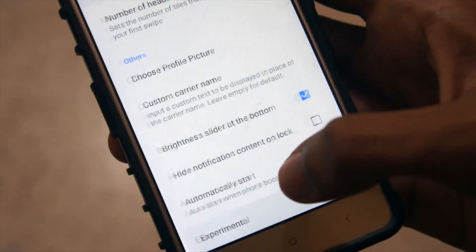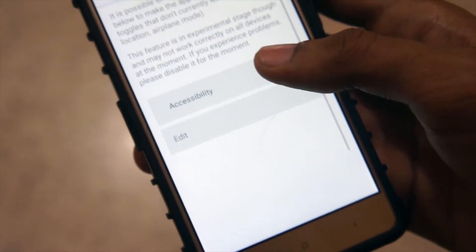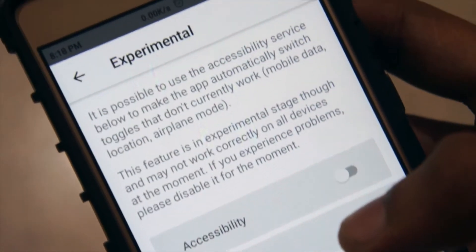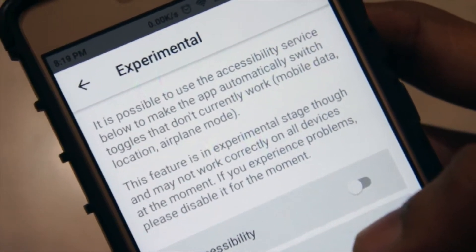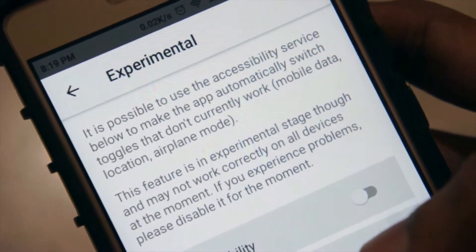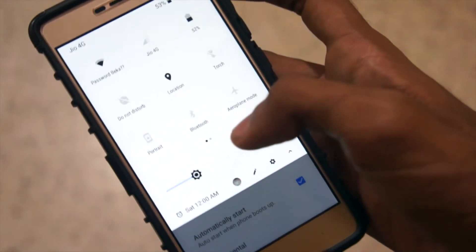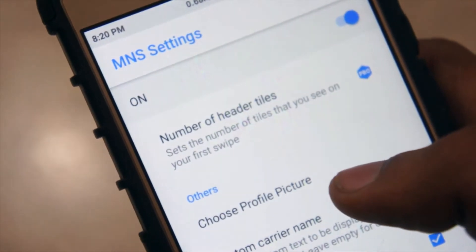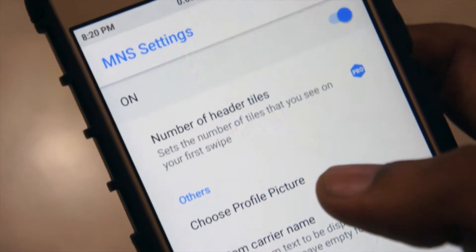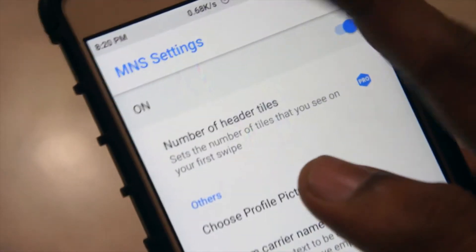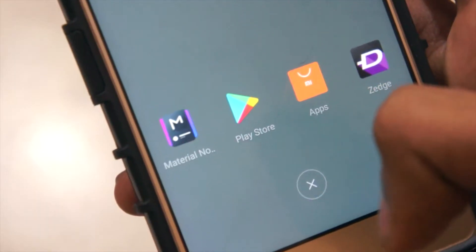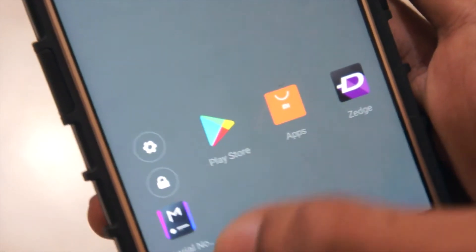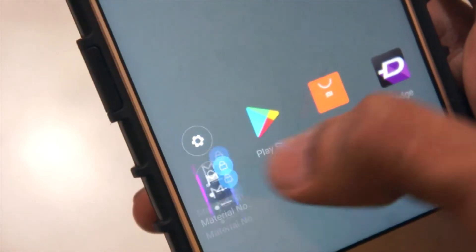Moving on, the data toggle, GPS, and the airplane mode toggle don't work as of now. They try to switch on when you enable them through the experimental section, but they finally fail.